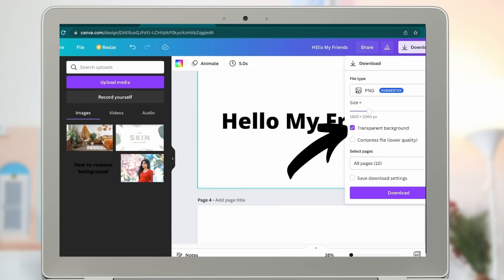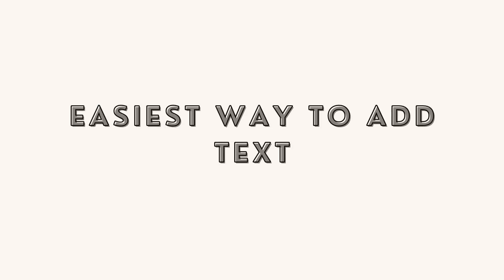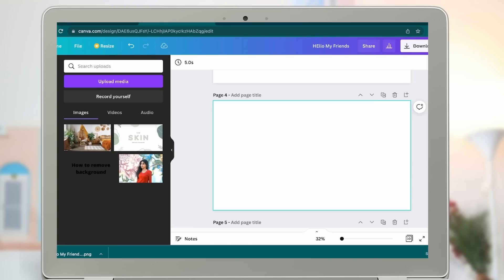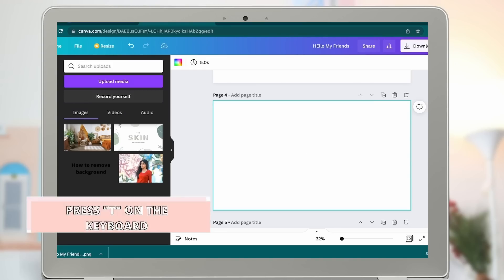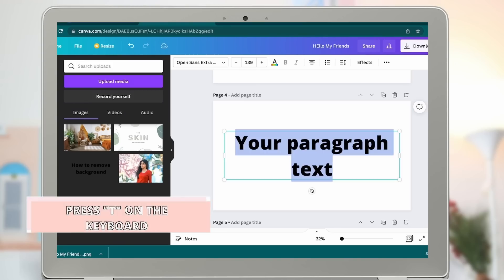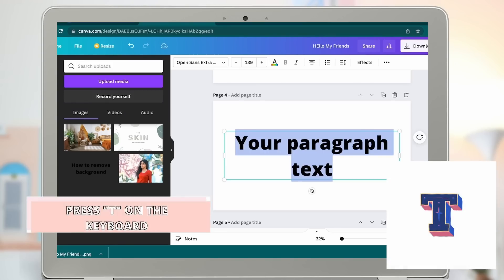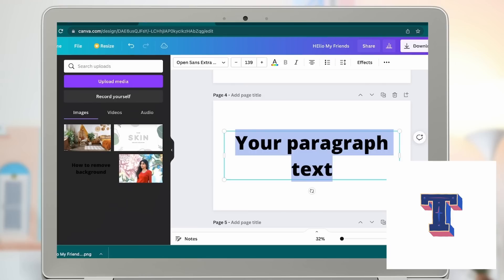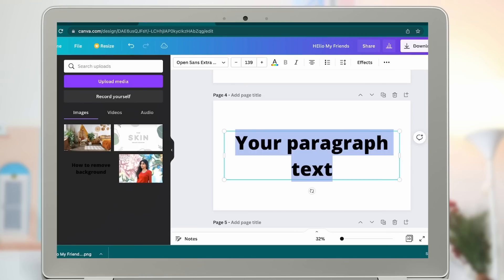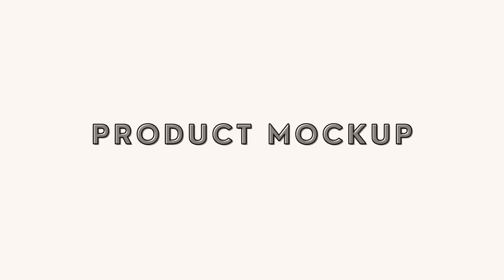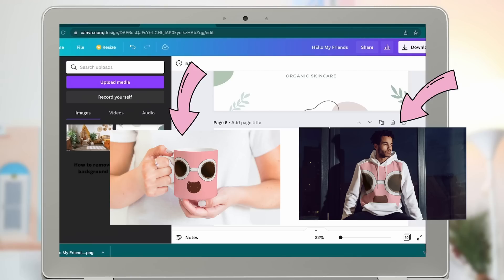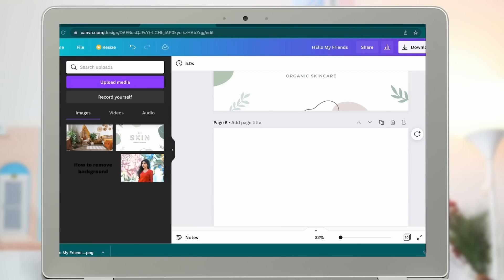You can add text to your design by clicking T on the keyboard — that's the easiest way to add text. If you want to make a product mock-up, first make the design, then download the design in Canva.